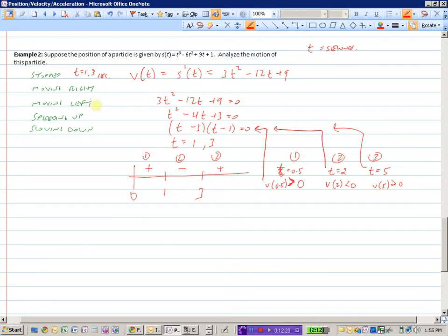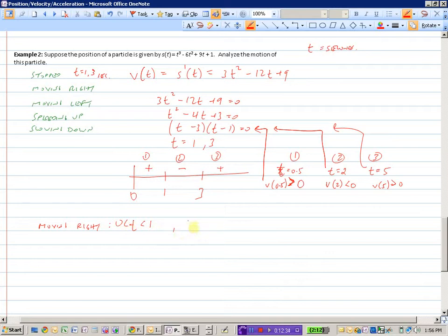So we can say the particle is moving right where the velocity is positive: between 0 and 1, and again for t greater than 3. And similarly, it will be moving left on the negative interval, which is from 1 to 3.